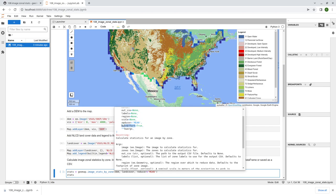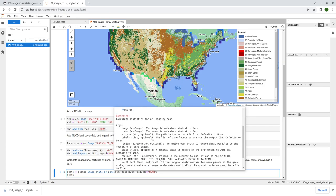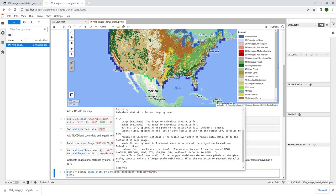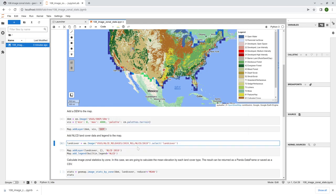The other parameter is the reducer. The default is the mean, but you can calculate, for example, the mean, the maximum, the minimum, the mode, standard deviation, sum, and also variance. In this example, we are trying to calculate just the mean - the mean elevation of each land cover type.